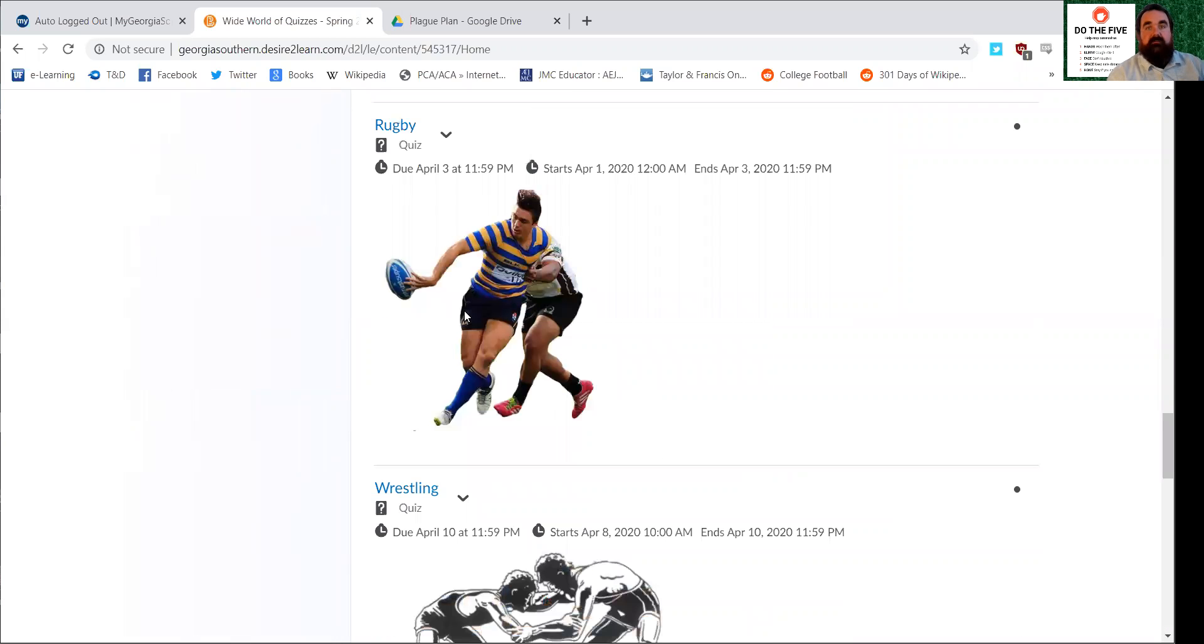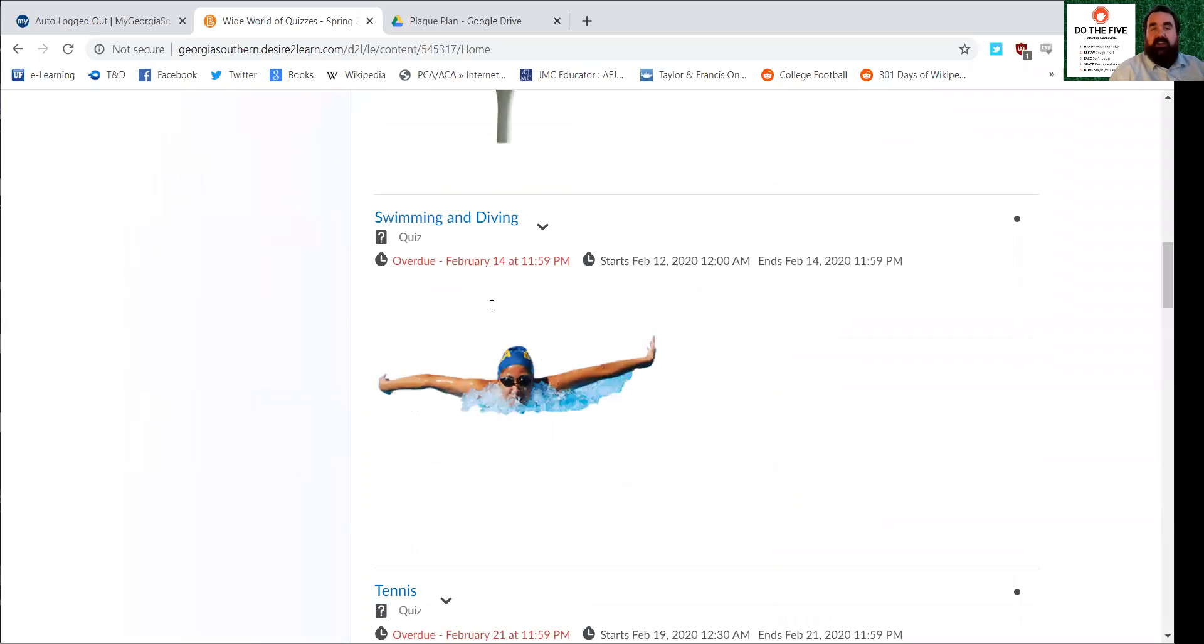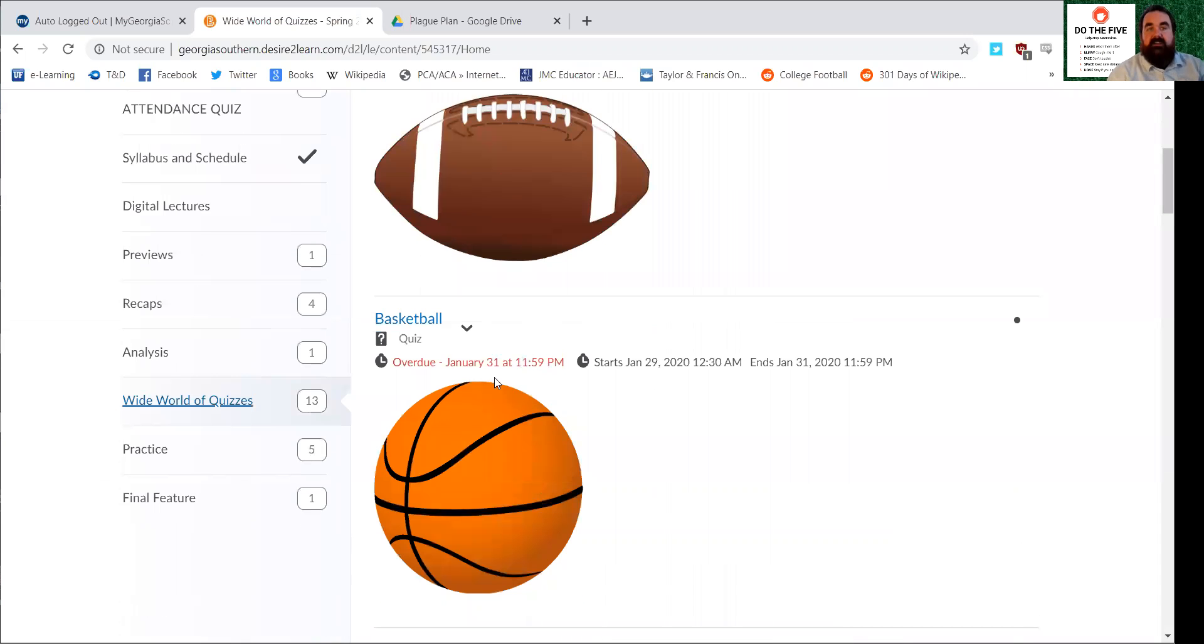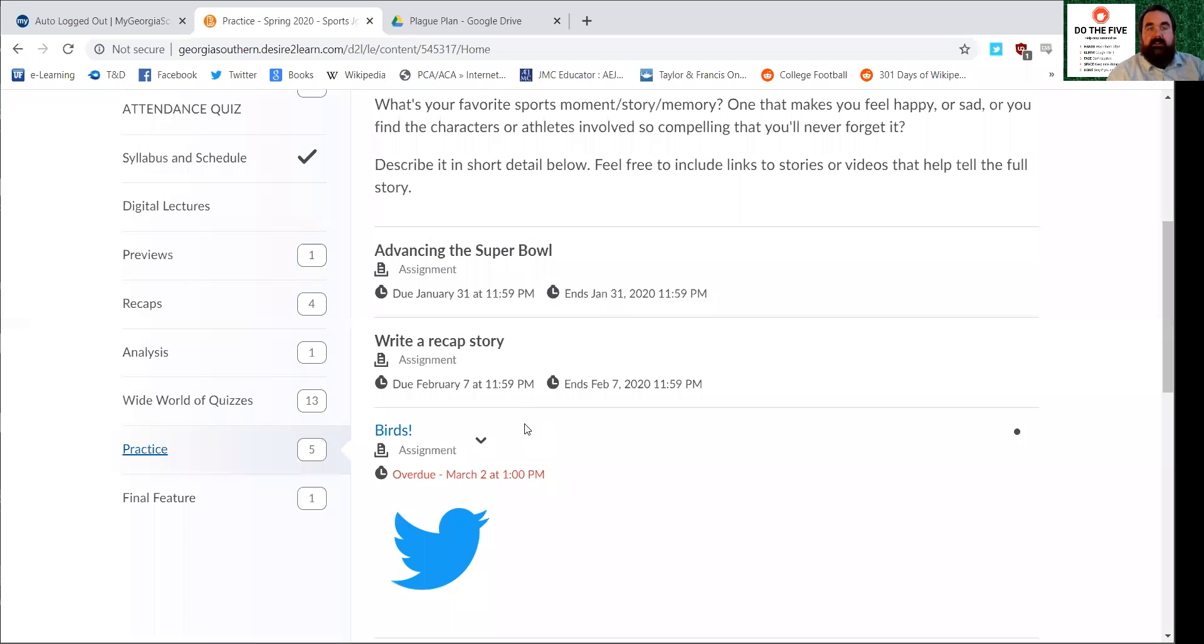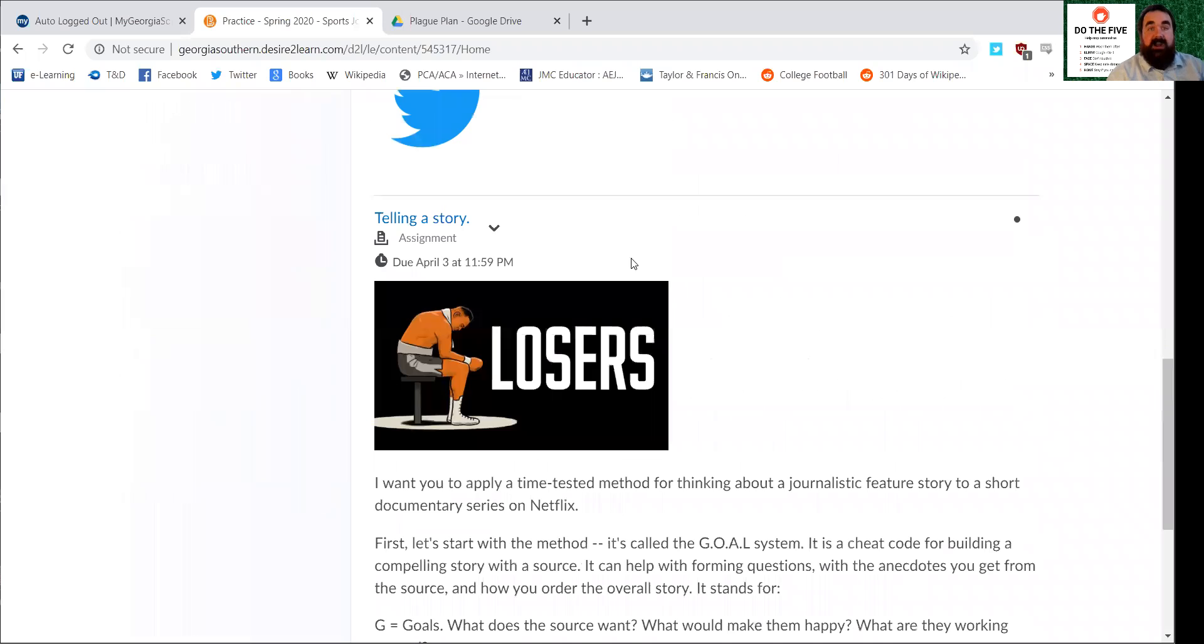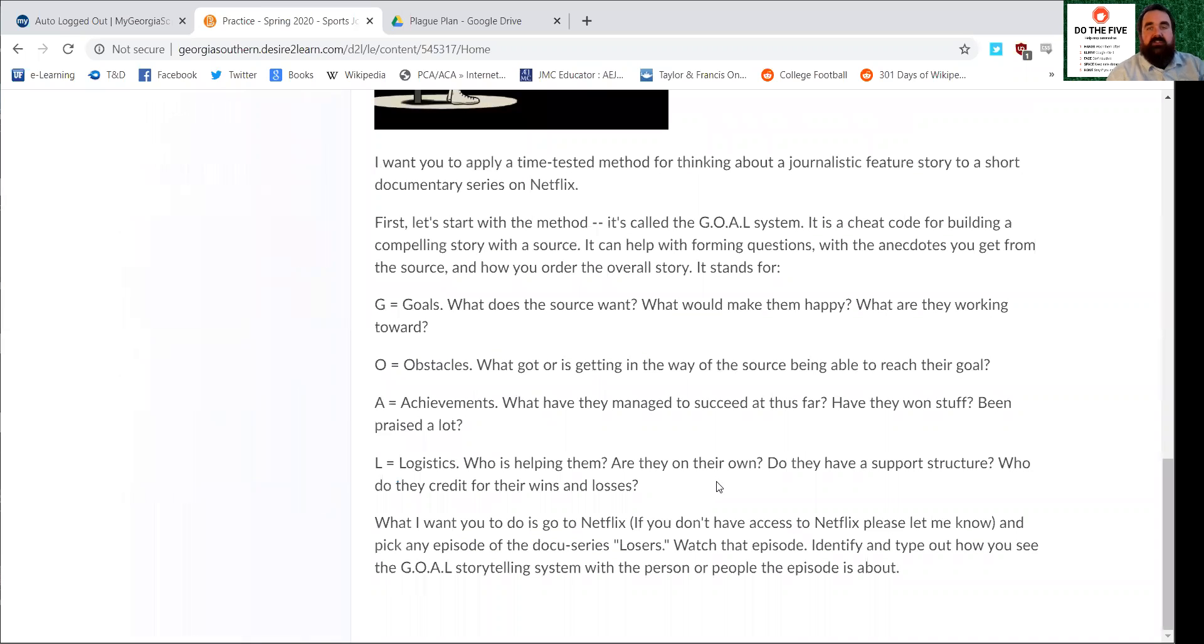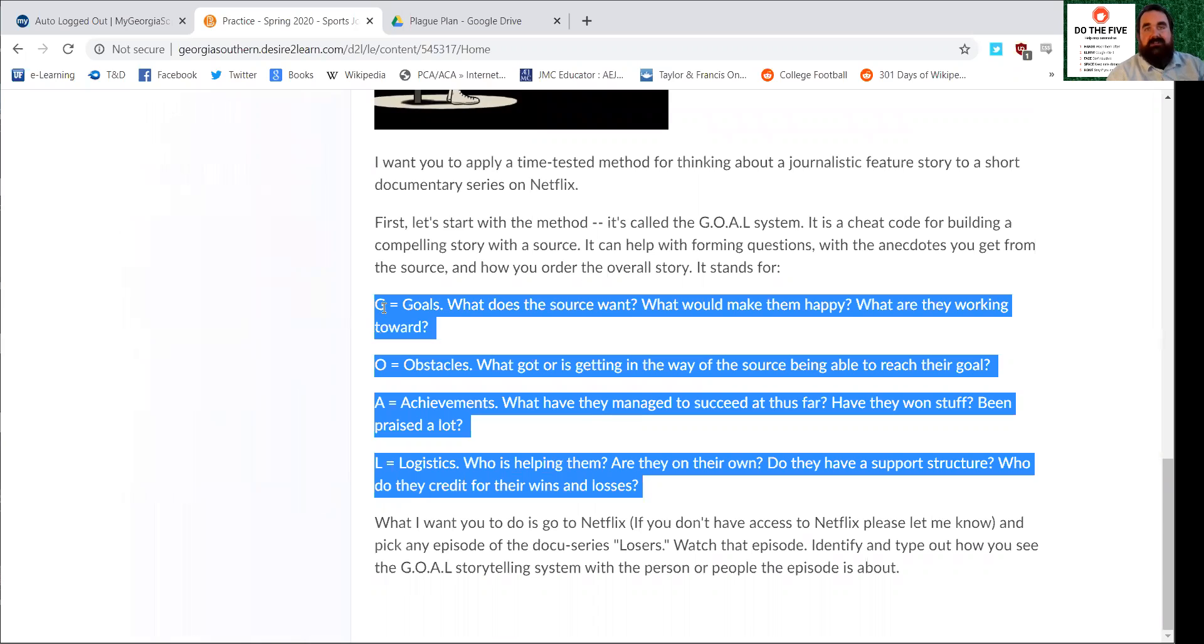These are the weekly quizzes. I just went ahead and made them and posted them to folio so they are there. I will try to email you to remember to take them, but please do your best. And then finally, last but not least, practice. I have posted the practice for this week, which is called Telling a Story. It's the one I was talking about before we were gone for spring break slash the virus, which is watching an episode of the Netflix docu-series Losers and then answering questions based off of the age-old system for writing feature stories called the GOAL system.